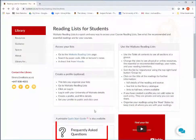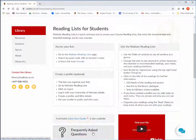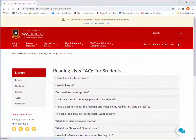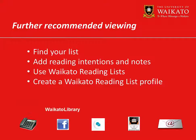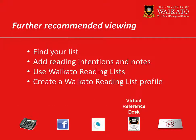Some frequently asked questions can be found here. If these do not answer your question, then please contact us. We recommend you watch these videos. For further assistance, please contact the Library.